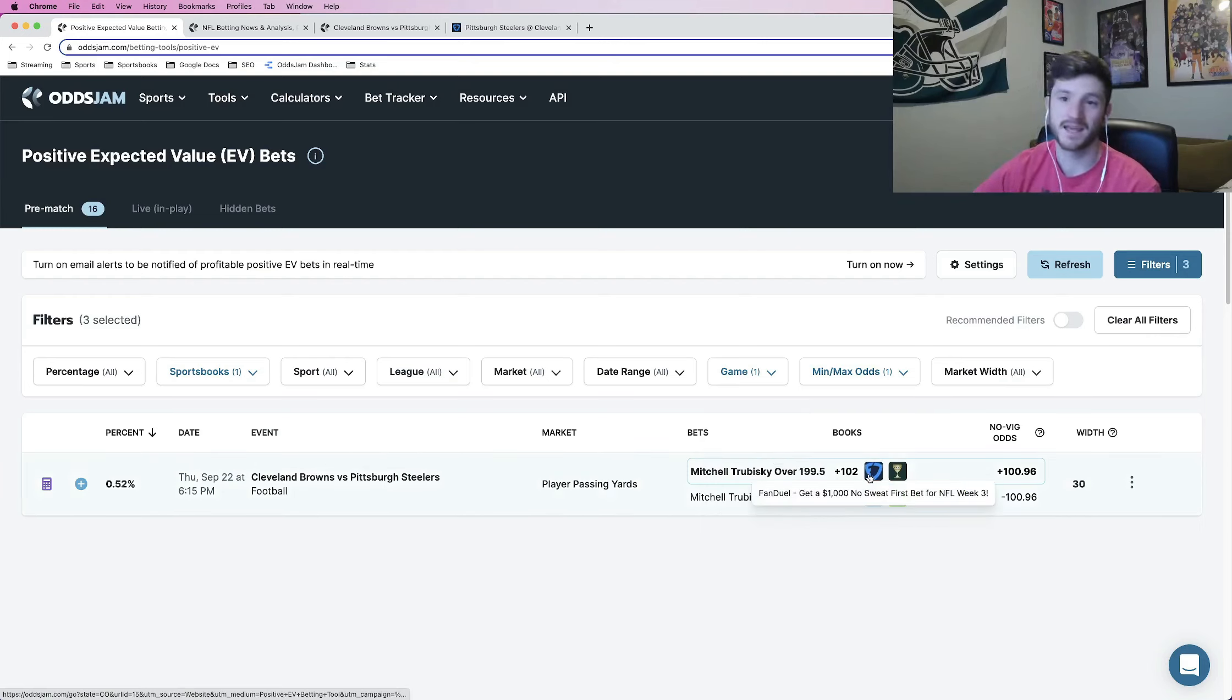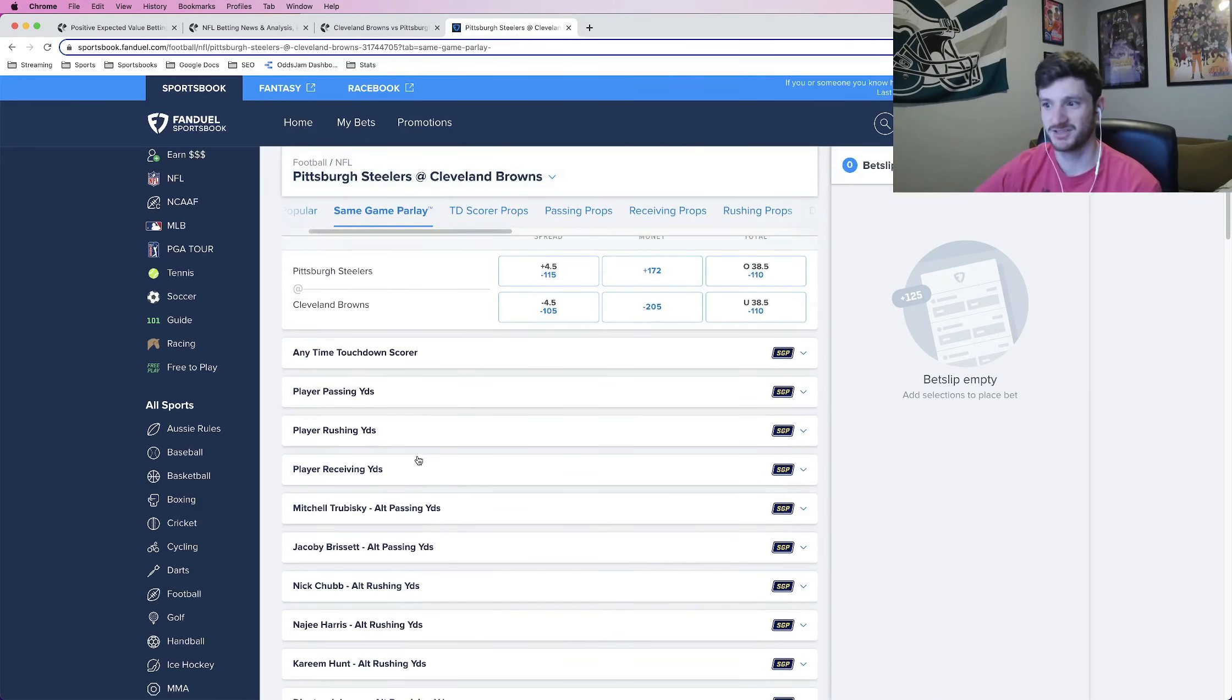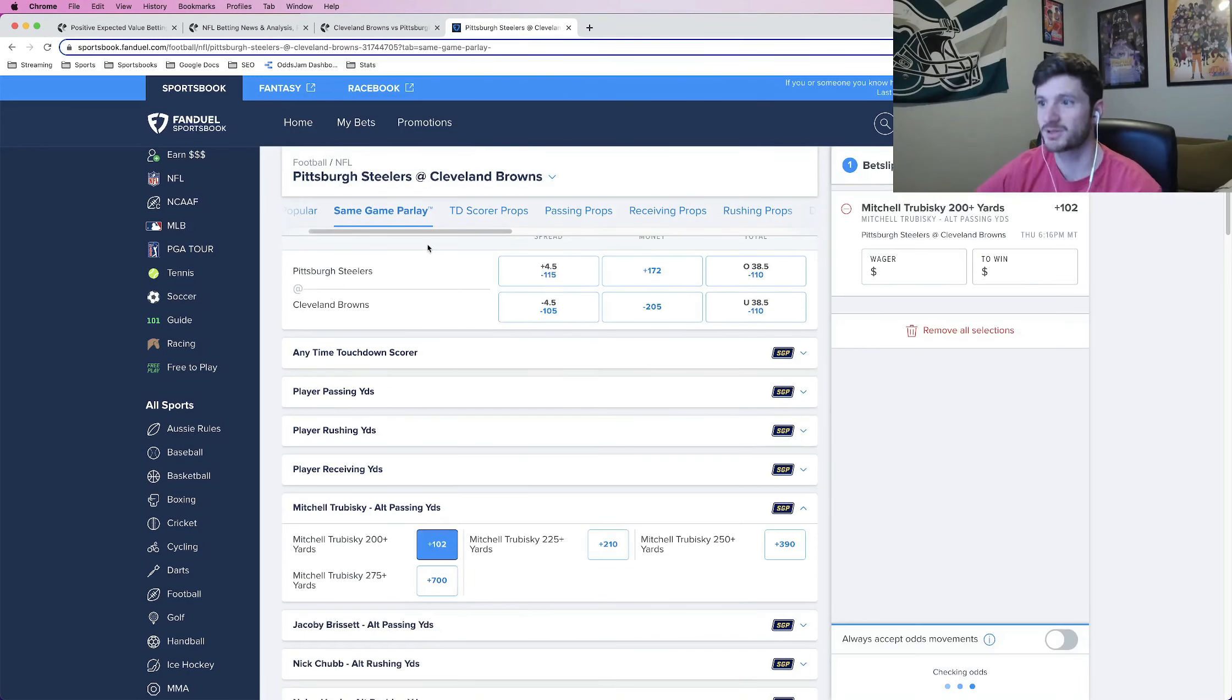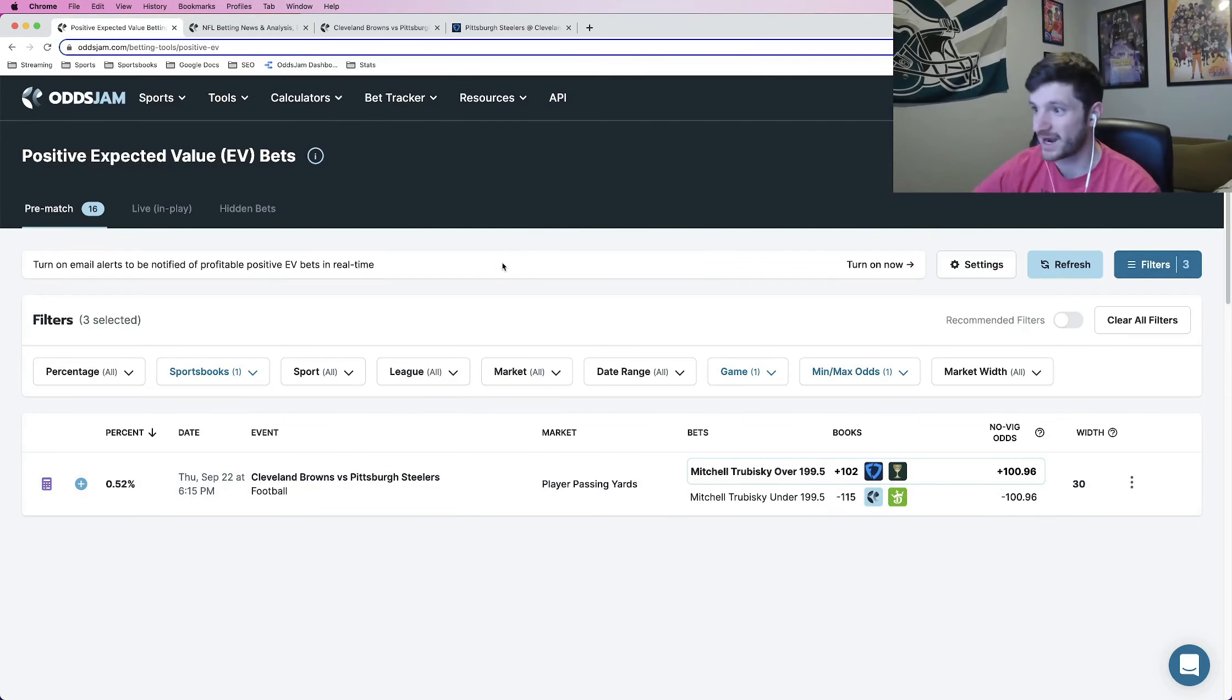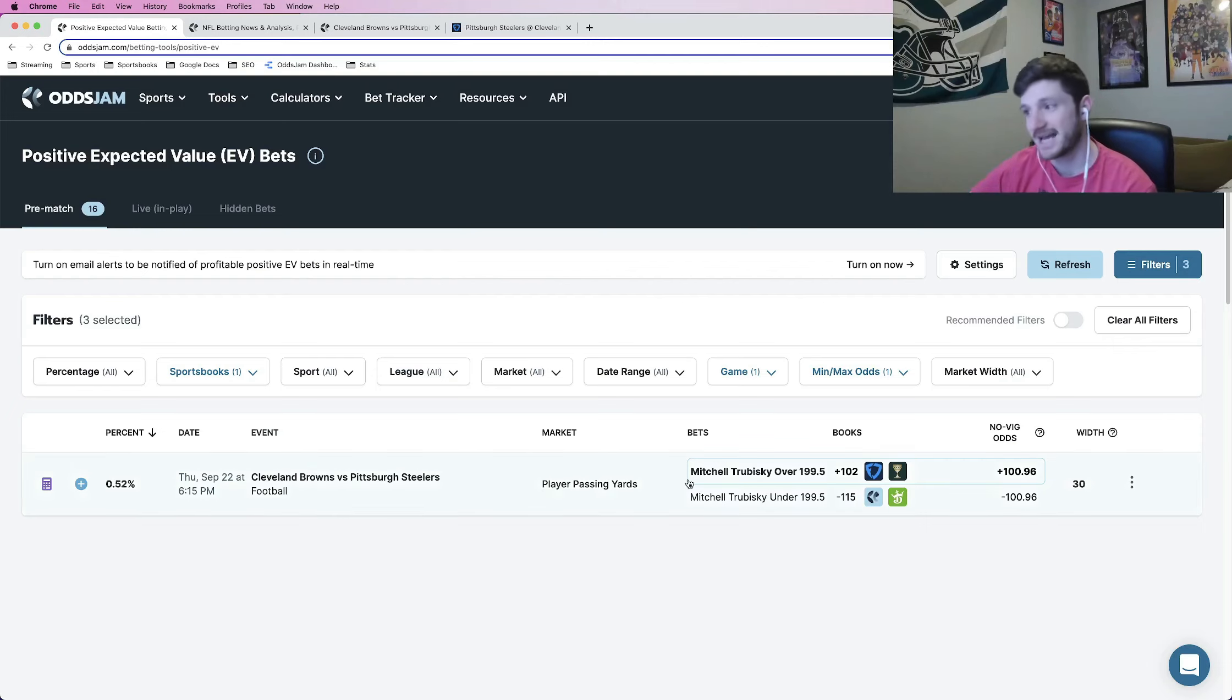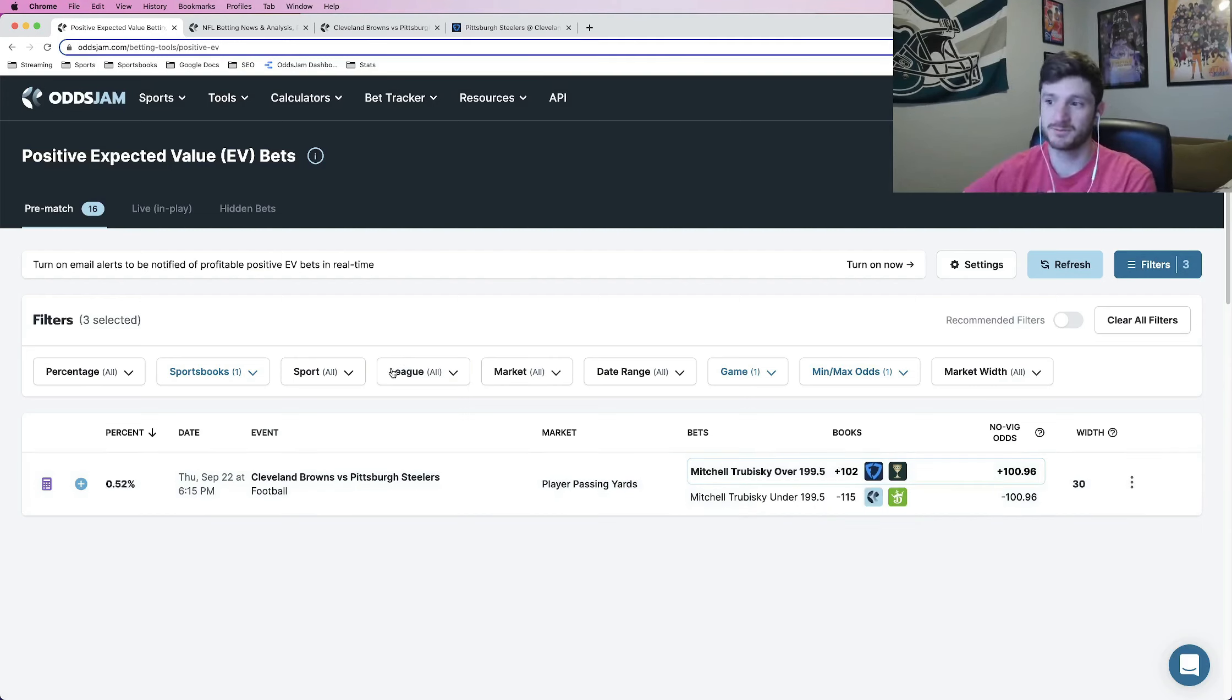So the first leg of this same game parlay is going to be Mitchell Trubisky over 199 passing yards. Admittedly, that makes me a little bit nervous. So I need to go to alt passing yards. So it should be 200 plus, perfect. Should be plus 102, perfect. So admittedly, that does make me a little bit nervous because Trubisky has been horrible through two games, but the Browns have been getting smoked their first two games in the air. They let up a 75-yard touchdown to Robbie Anderson and Baker Mayfield in week one. Last week, they got torched by Joe Flacco in the Jets. So maybe Mitchell Trubisky can have that in him. So that's one way to find profitable plays. You just go to the positive EV page.